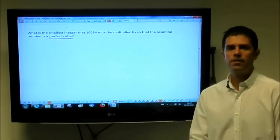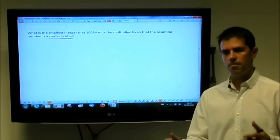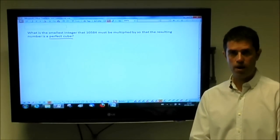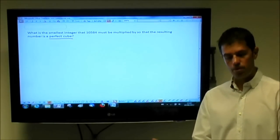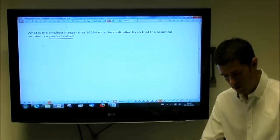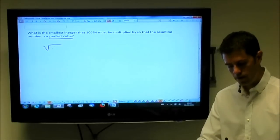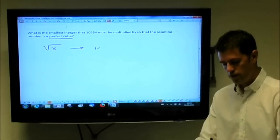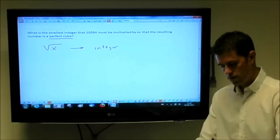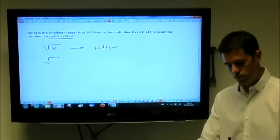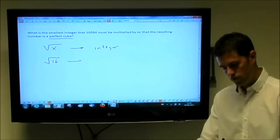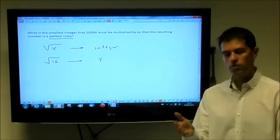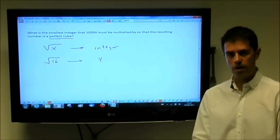On the GMAT, there are two related math properties: a perfect cube and a perfect square. A perfect square is when you take the square root of a number — an integer — and the result is also an integer. For example, if I take the root of 16, the root of 16 is 4. Since the root of 16 is an integer result, 16 is technically a perfect square.